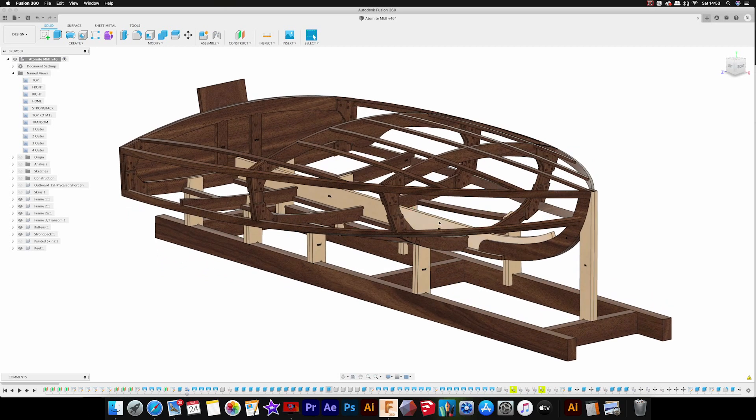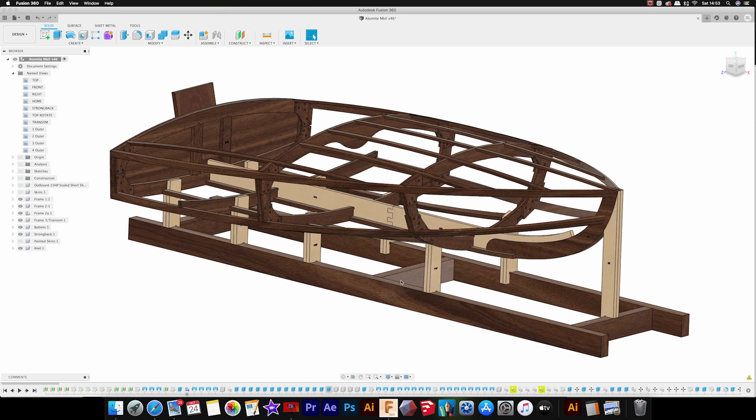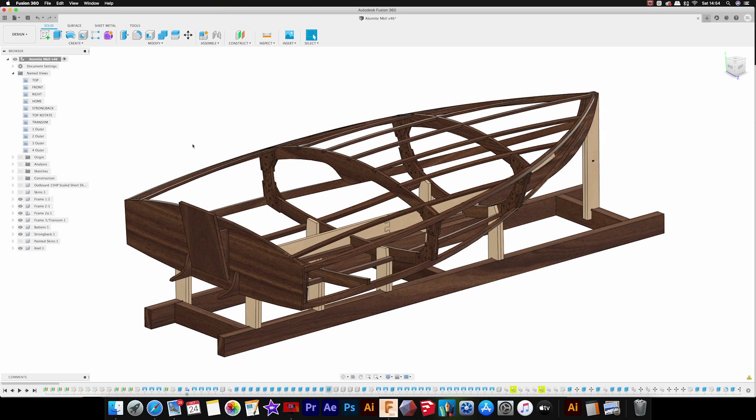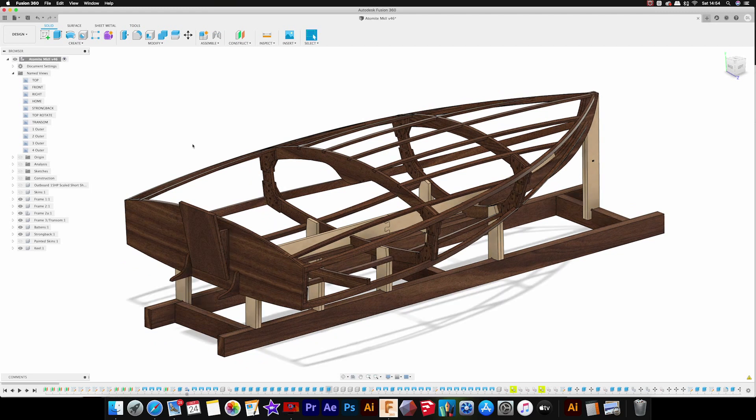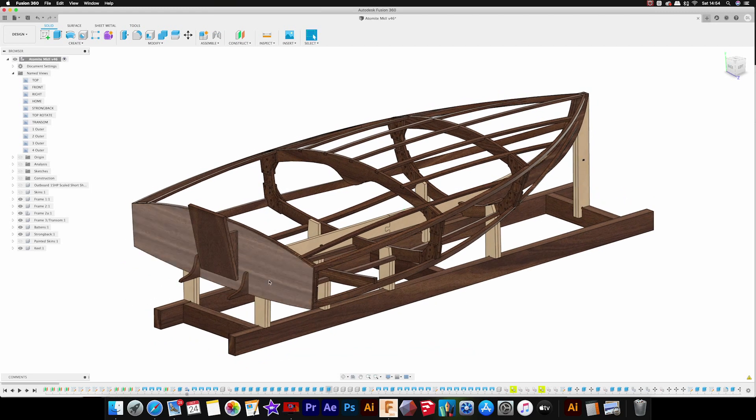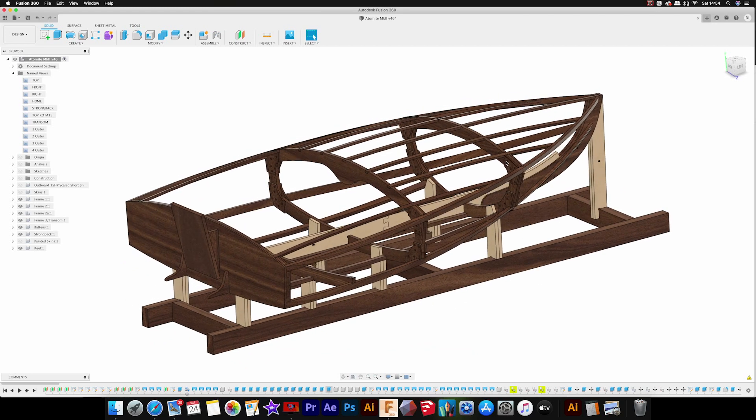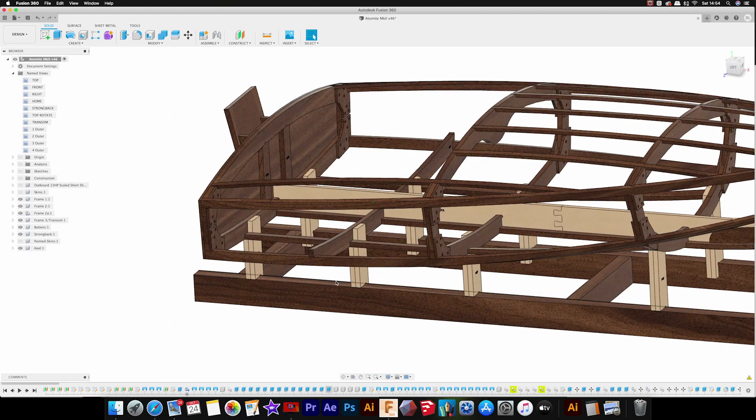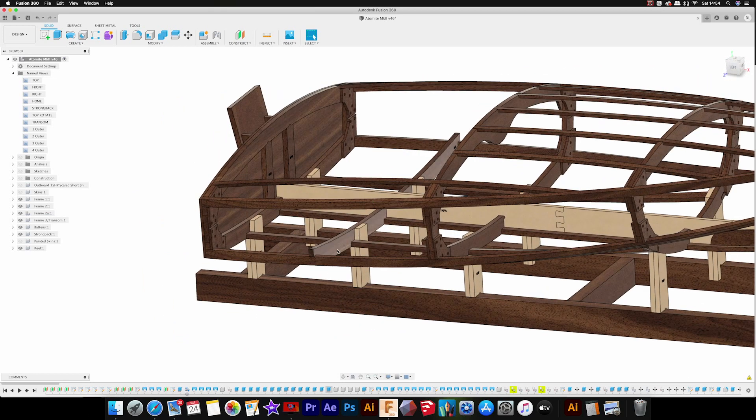This is a much simpler boat because it's only 9.5 feet long. You've only got three complete frames in this design and then one just additional floor frame which is where the cockpit will be.